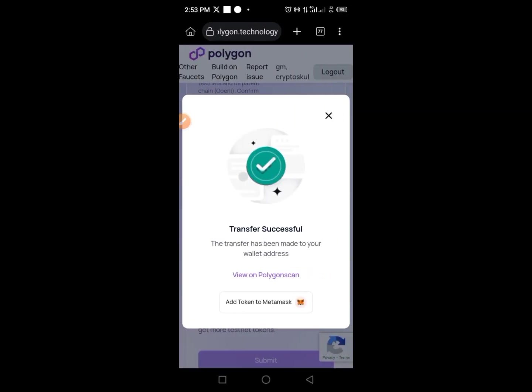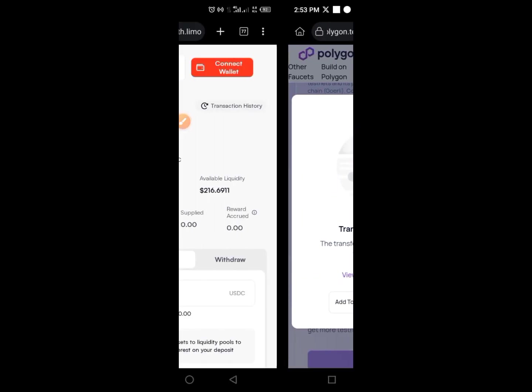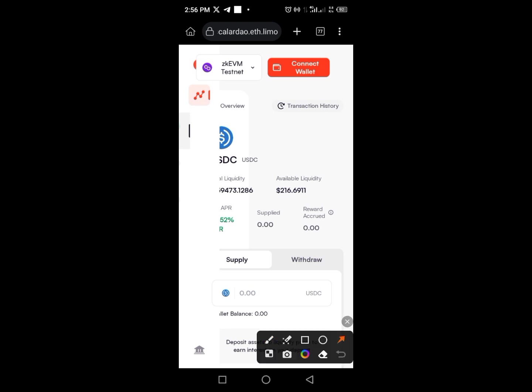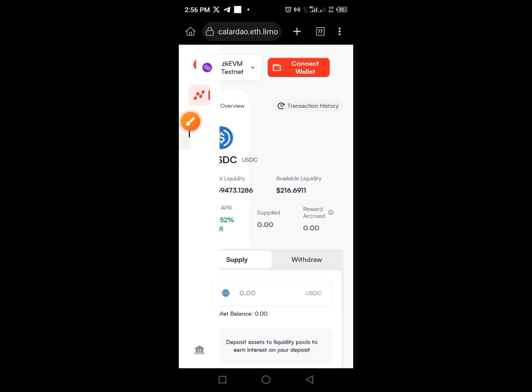Once you've done that, you've added the network and funds to your account. Now copy the third link from my Telegram channel, open a new browser, and paste the third link. You'll see something like a Connect button.